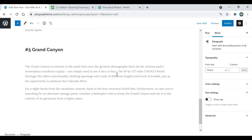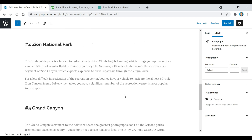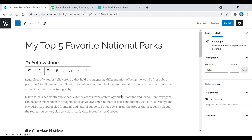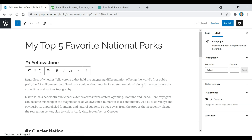Another thing I want to show you: if you're ever in the middle of a post and want to save it without publishing it, just come up here and click Save Draft. When you go back to that post it'll all be saved, but it won't actually be published until you click the Publish button.